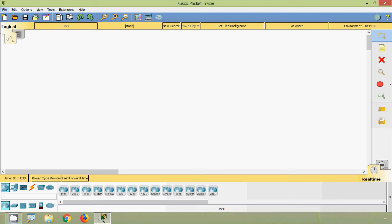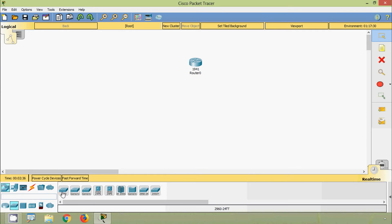Hi friends, welcome. In this video we are going to see how to configure SSH on a Cisco router and a Cisco switch. First of all, we will build a simple network. We will use the router 1941 and switch 2960, along with a number of PCs.